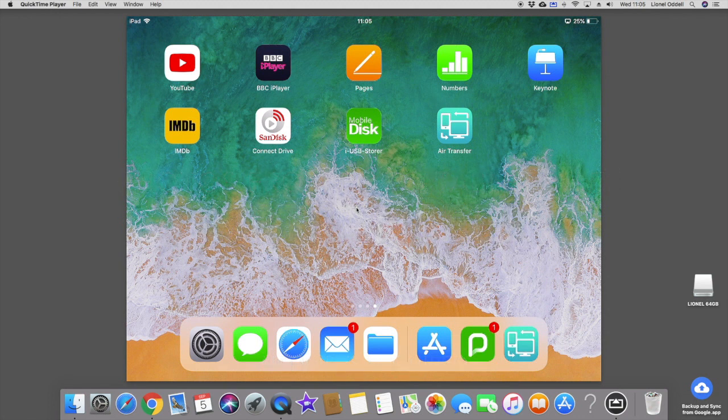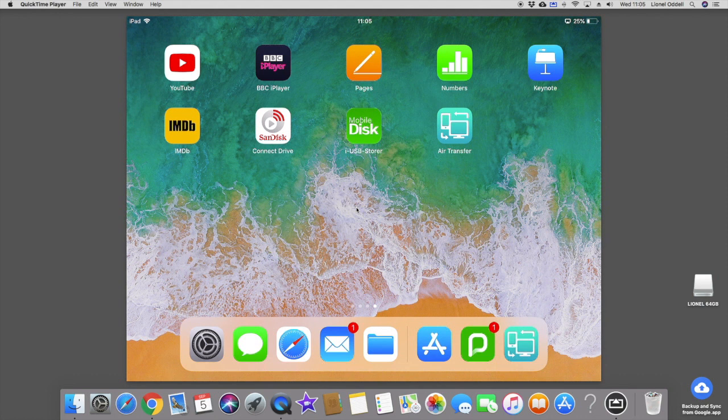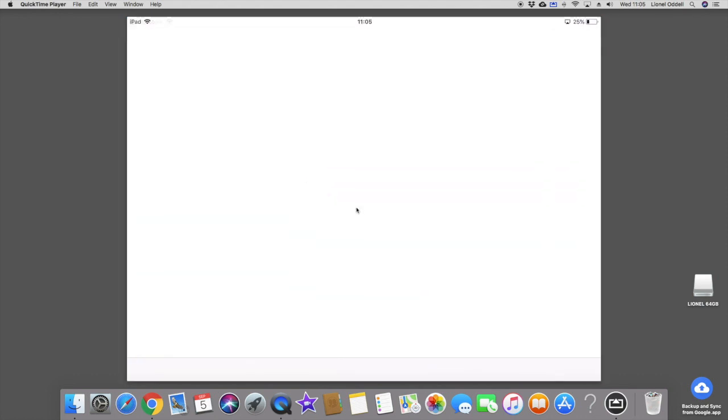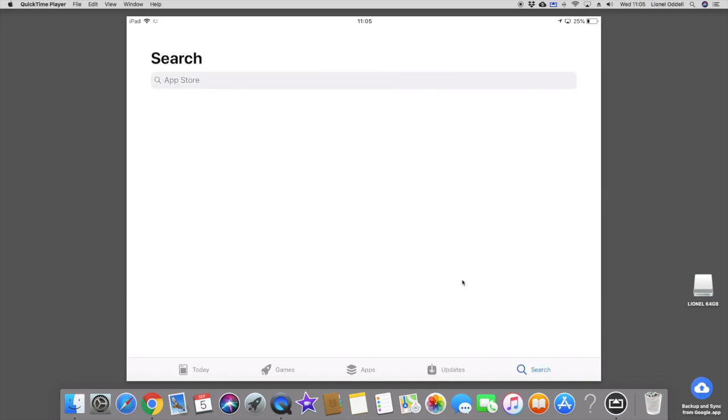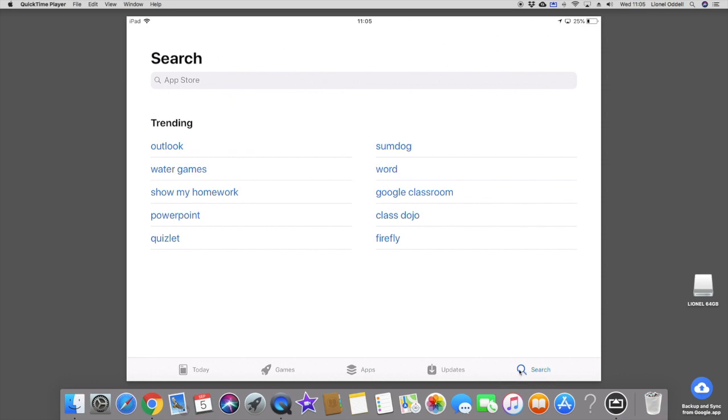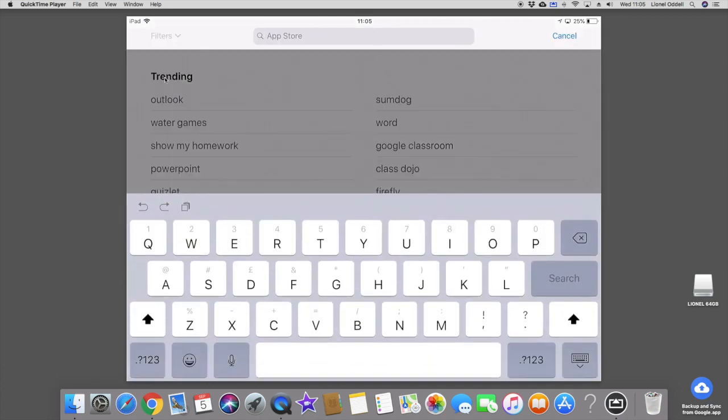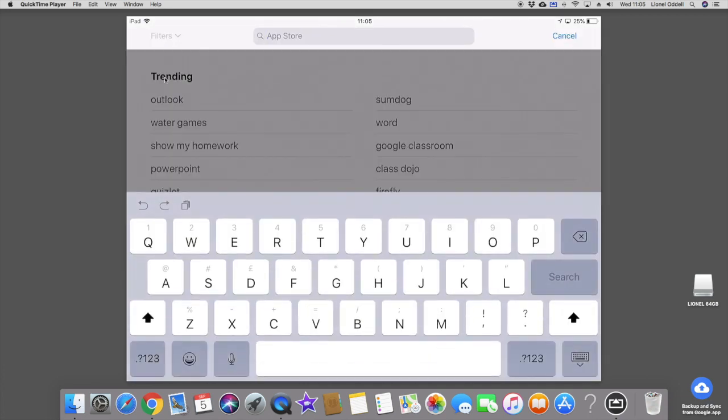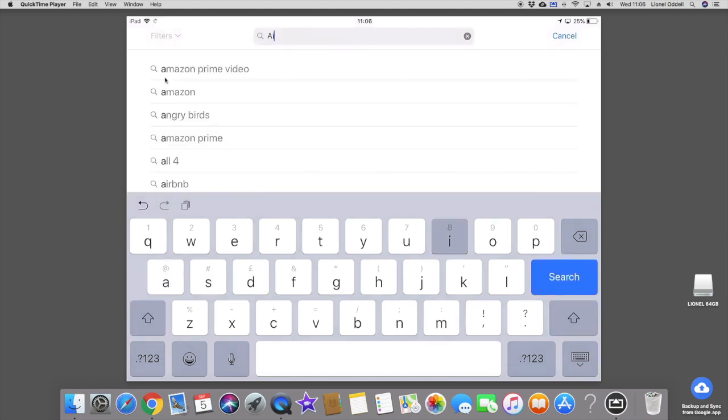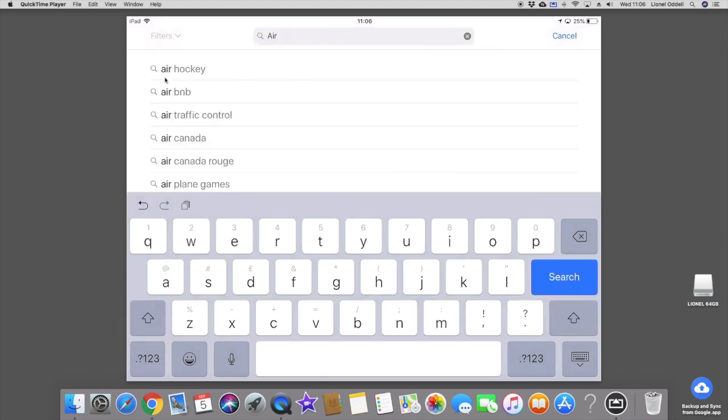Let me just show you that if I go into apps and then type in Air Transfer. I touch the search button first down the bottom here. Then go up to the top and type in where it says, if I touch that the keyboard comes up and I'll just type in Air Transfer.